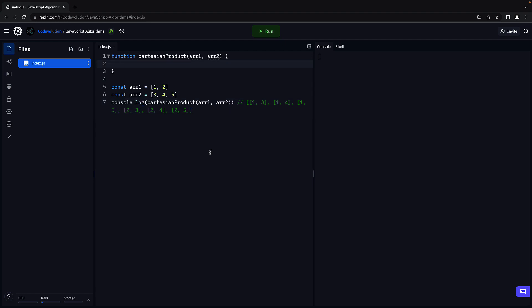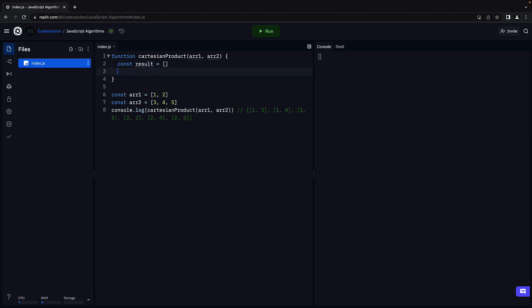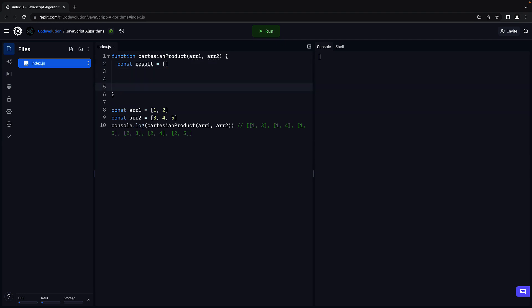Now what we need first is an array to store the ordered pairs. So within the function body, const result is equal to an empty array, and return the result at the end.